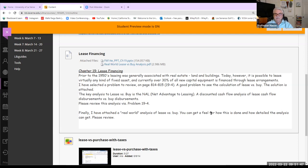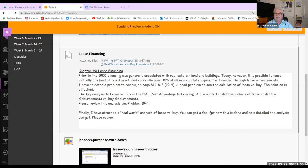Prior to the 1950s, leasing was generally associated with real estate. Today, however, it is possible to lease virtually any kind of fixed asset. And currently, over 30% of all new capital equipment is financed through lease arrangements.